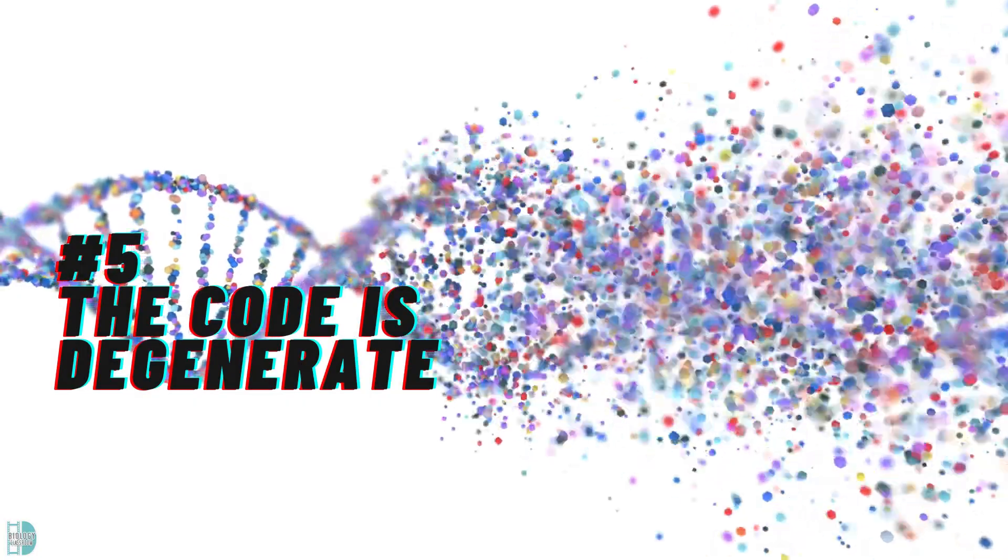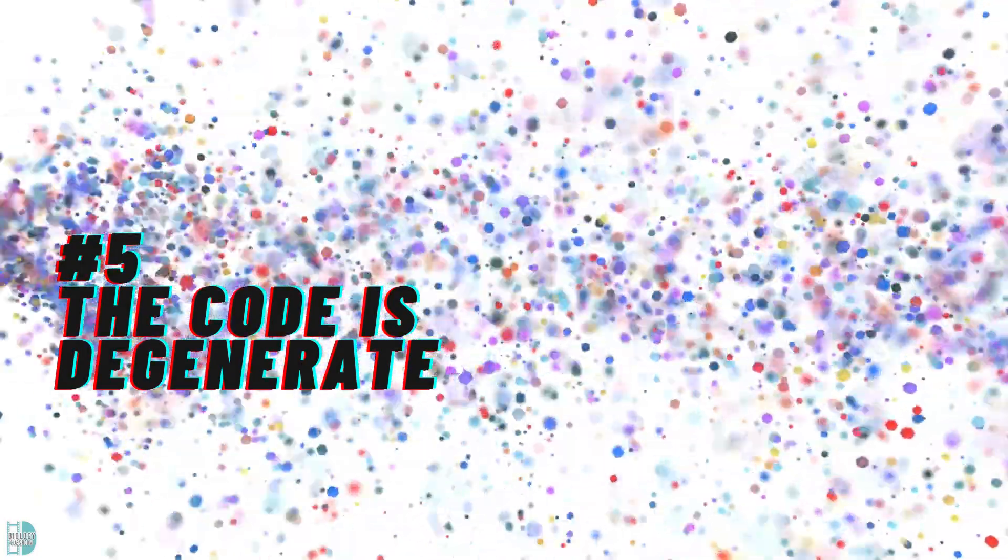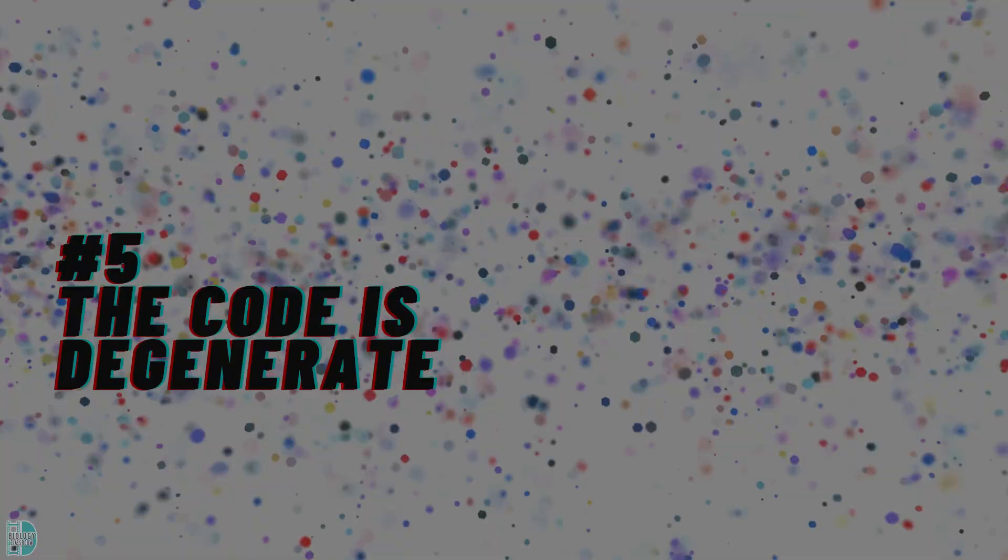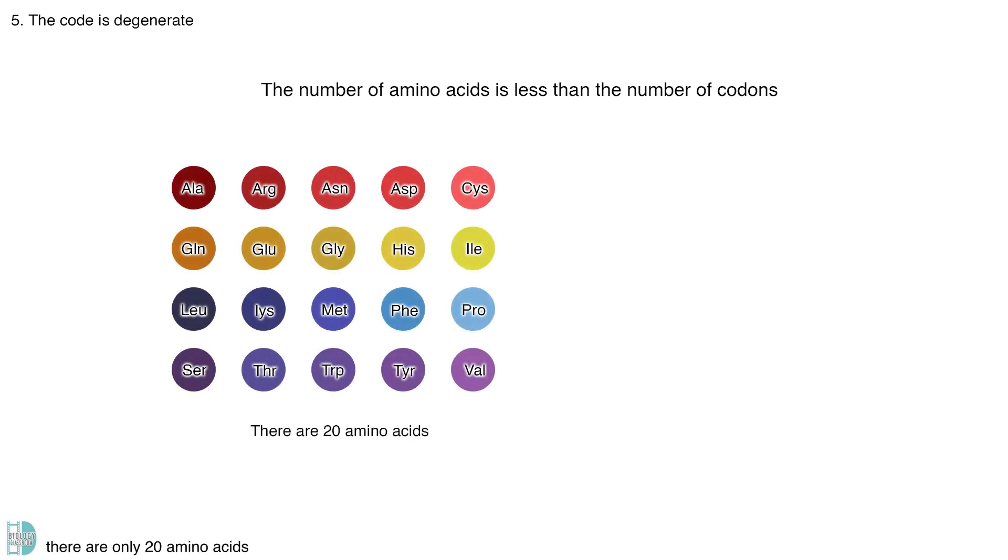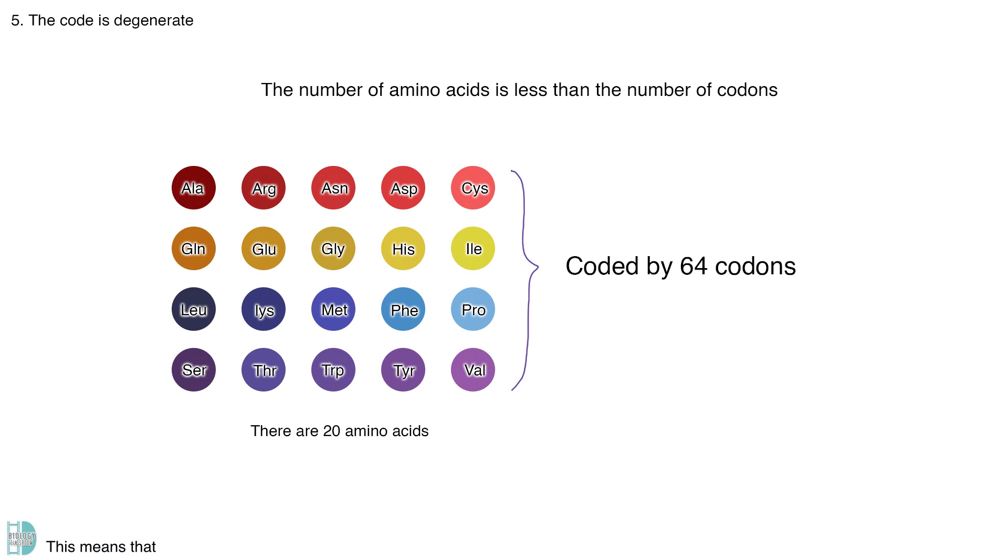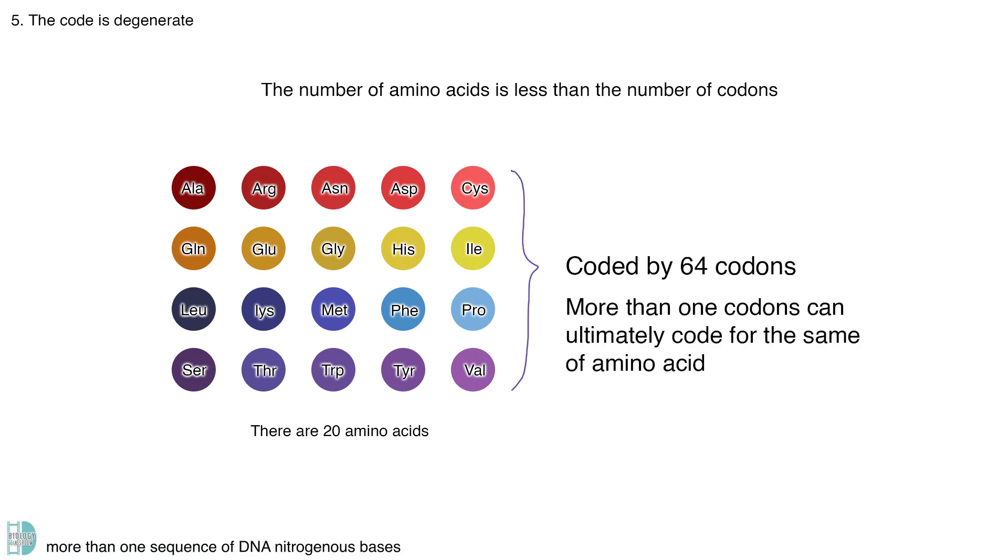Number five, the code is degenerate. The number of amino acids is less than the number of codons. There are 20 amino acids, but 64 codons. This means that more than one sequence of DNA nitrogenous bases can ultimately code for the insertion of the same type of amino acid.